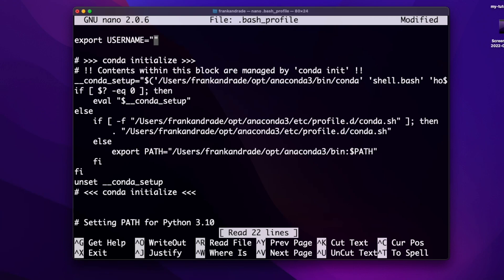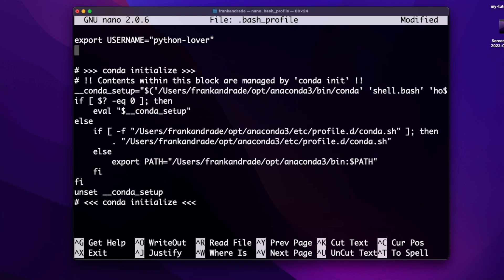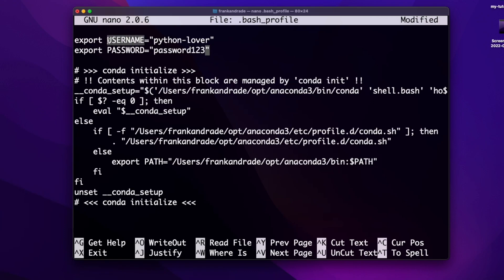After the opening quote, I'm going to write just any random username, for example 'python-lover'. Then I'm going to create a new variable — in this case it's going to be the password. So I write: export password equal to, and in this case I'm going to write 'userpassword123'. So this is going to be my password and my username, and with this we have our two variables.